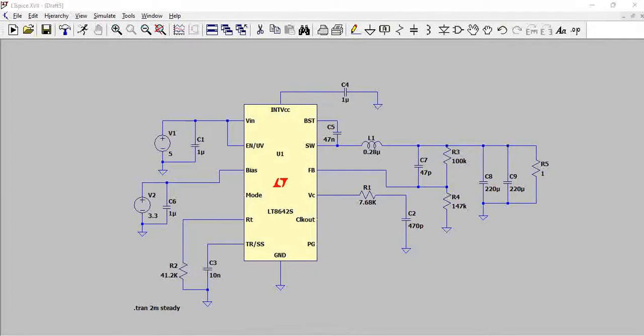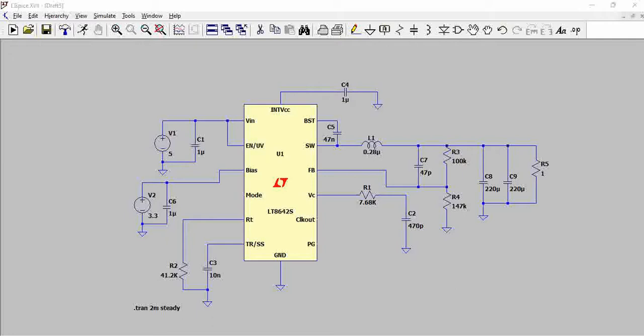Hello all, welcome to our channel. This is a simple switching regulator circuit that you see here, LT8642 from Analog Devices. While designing this power supply is straightforward, we do check the parameters required.